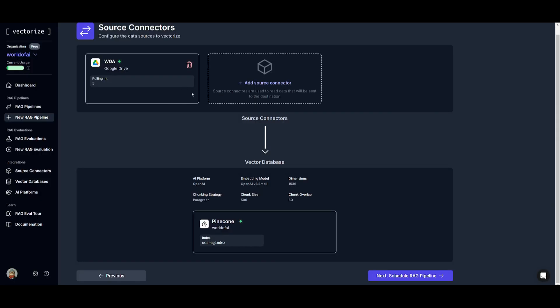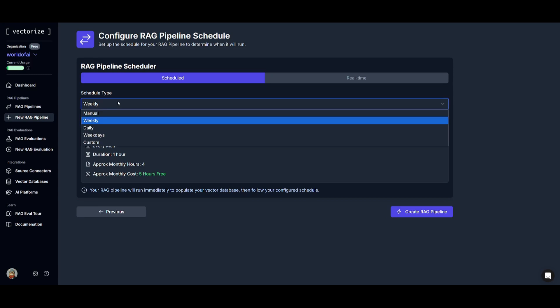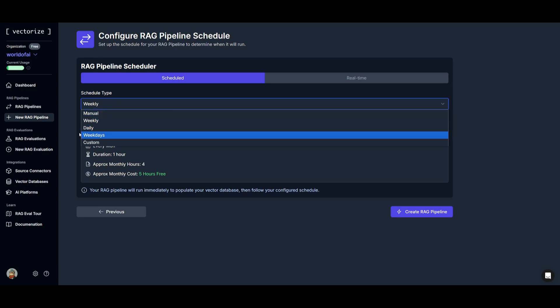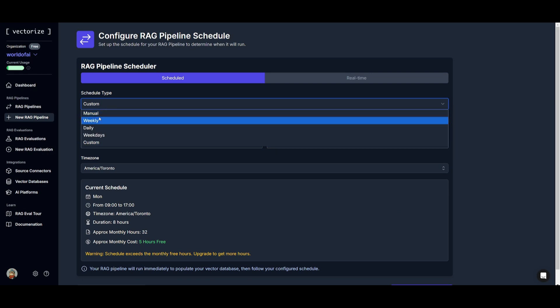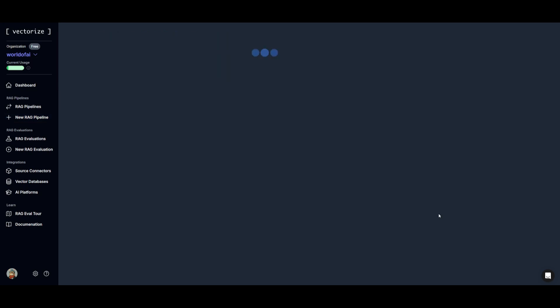After you complete adding your source connector you can then schedule your RAG pipeline. This is where it's going to be setting up a schedule for your RAG pipeline to determine when it will run. So you can set it weekly, manually, daily, on weekdays or you can have it so that it's a custom time. But in this case let's leave it as weekly and what we're going to be doing is creating our RAG pipeline now.